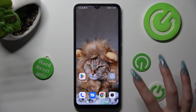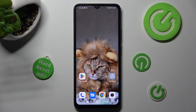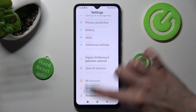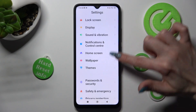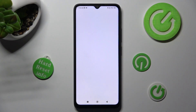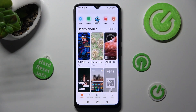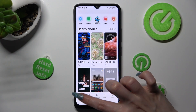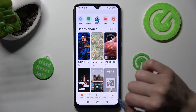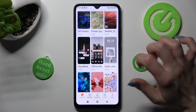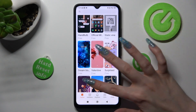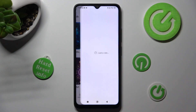First of all, go into settings and scroll down to access the themes section. Now click on themes at the bottom left corner and tap on the search bar or pick one of those. I will go with this one.